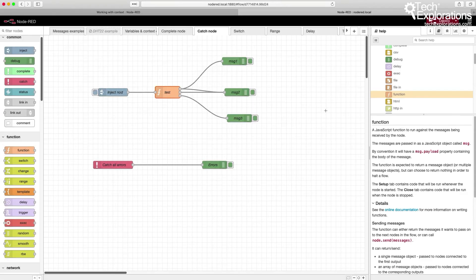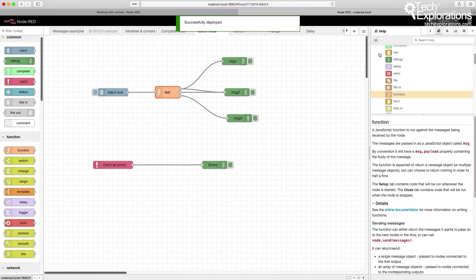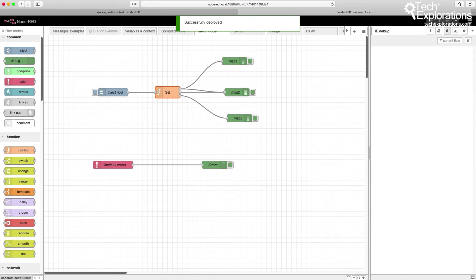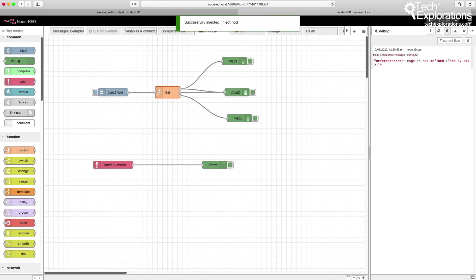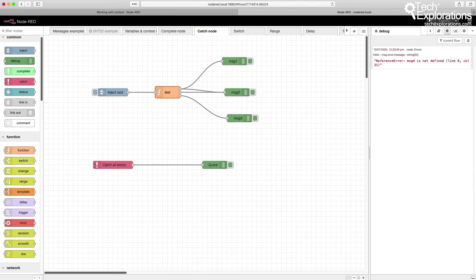When I deploy this flow it looks all good, no error messages to be returned. But then when I trigger the function and the error message is produced, it's caught by the catch node, passed on to the debug node, and that prints it out so that I can see it. Message for is not defined.